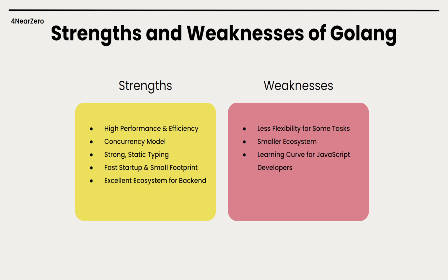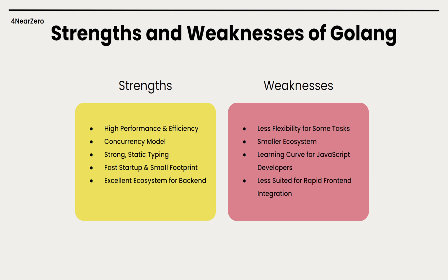Learning curve for JavaScript developers - if our team is mostly JavaScript devs, switching to Go comes with a learning curve since it follows a different paradigm. Go isn't a complicated language, but it's still a new one to learn, whereas sticking with Node means working in a language that our team already knows. Less suited for rapid front-end integration - Go is awesome for the server, but we wouldn't use it in the browser, except maybe with WebAssembly. For things like server-side rendering, Node has the edge since it's JavaScript all the way through.